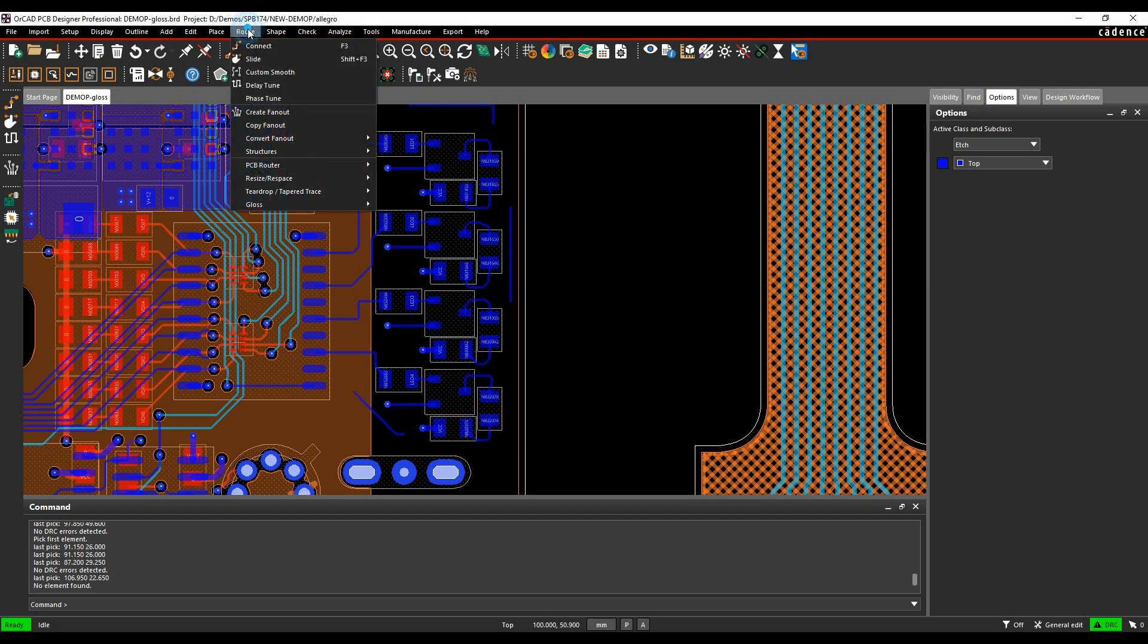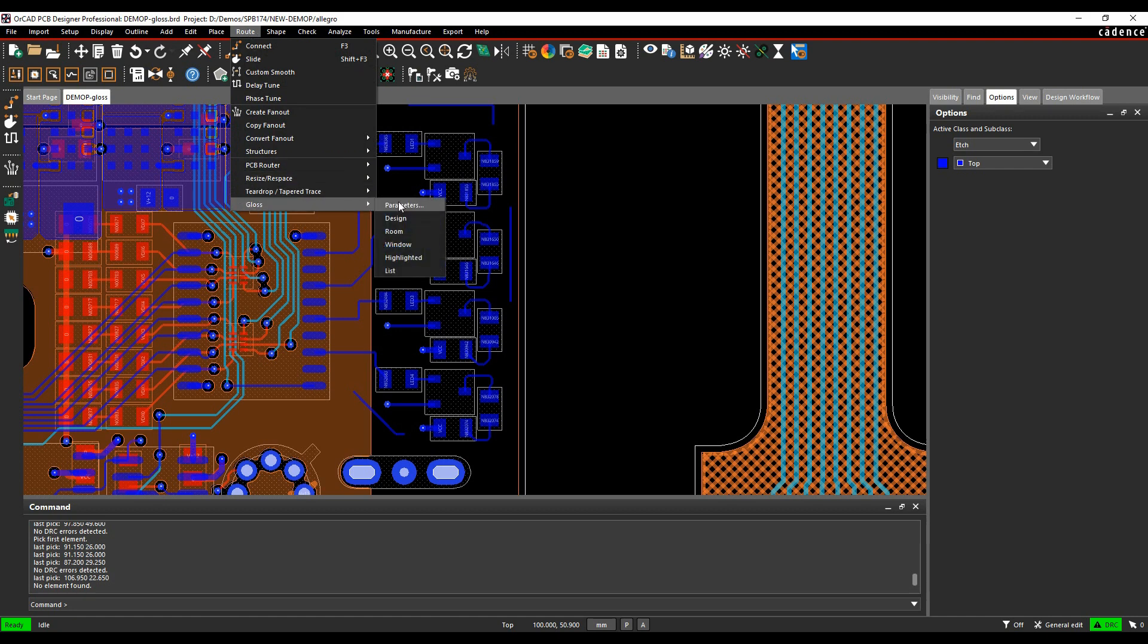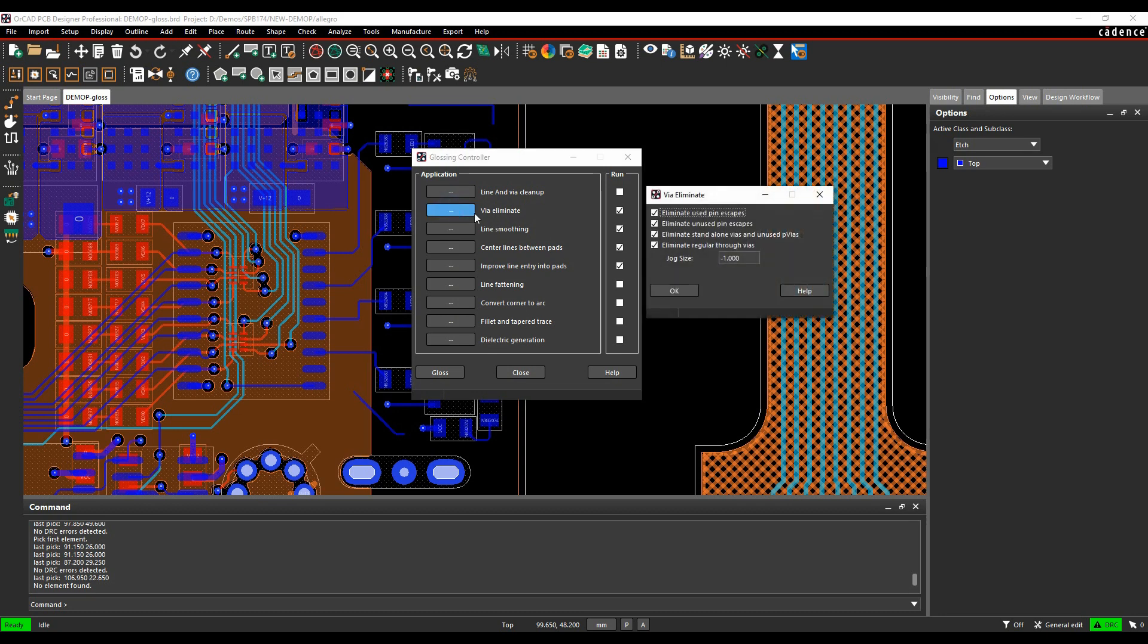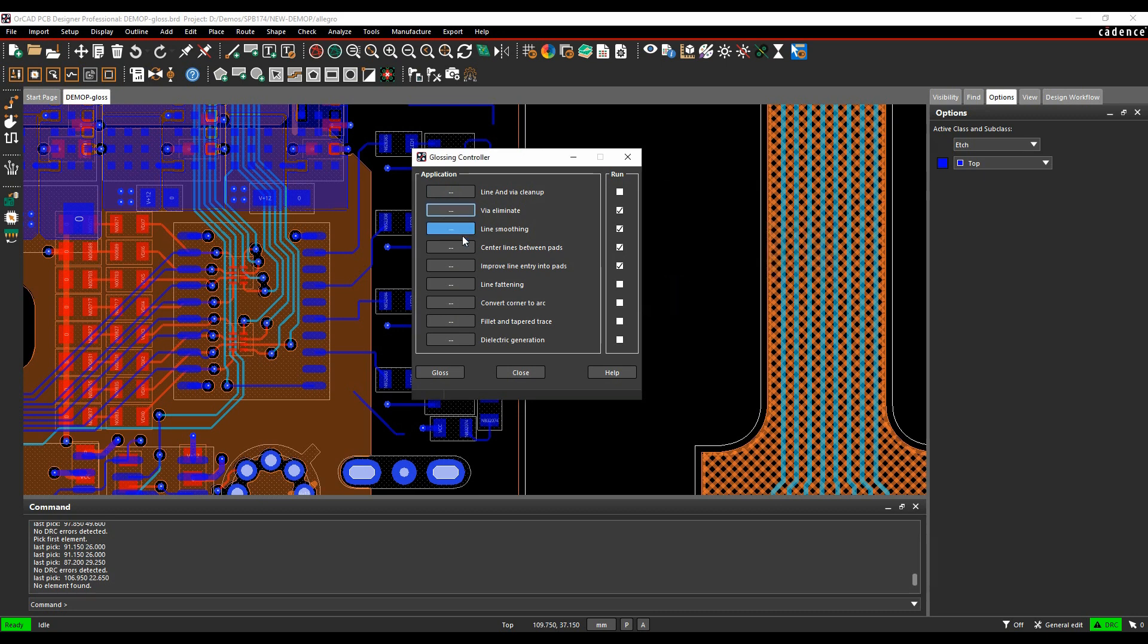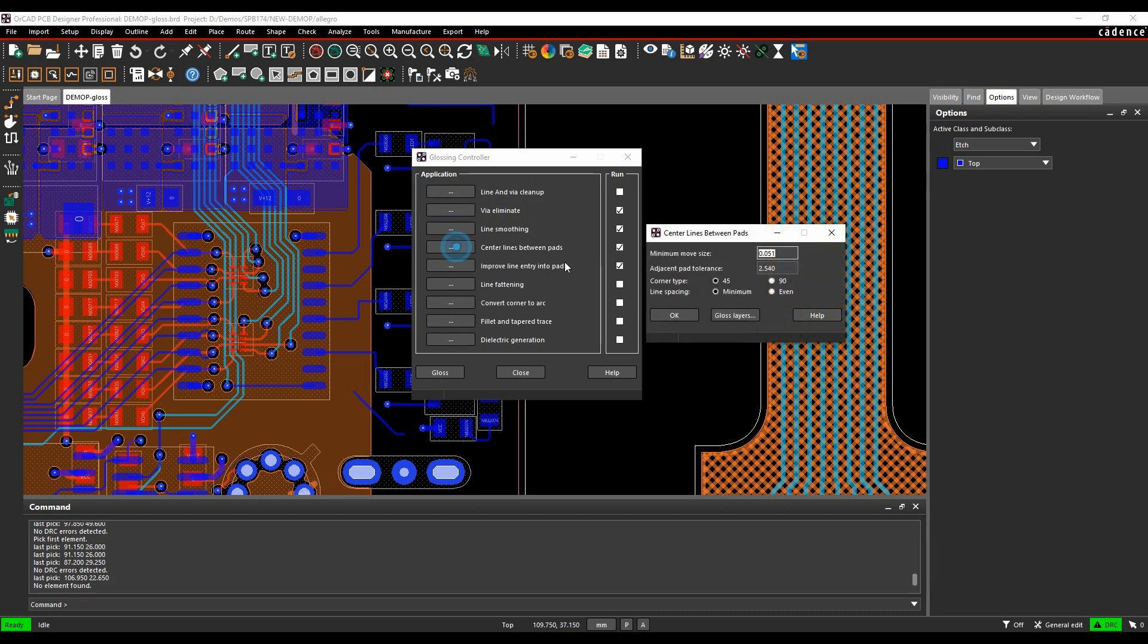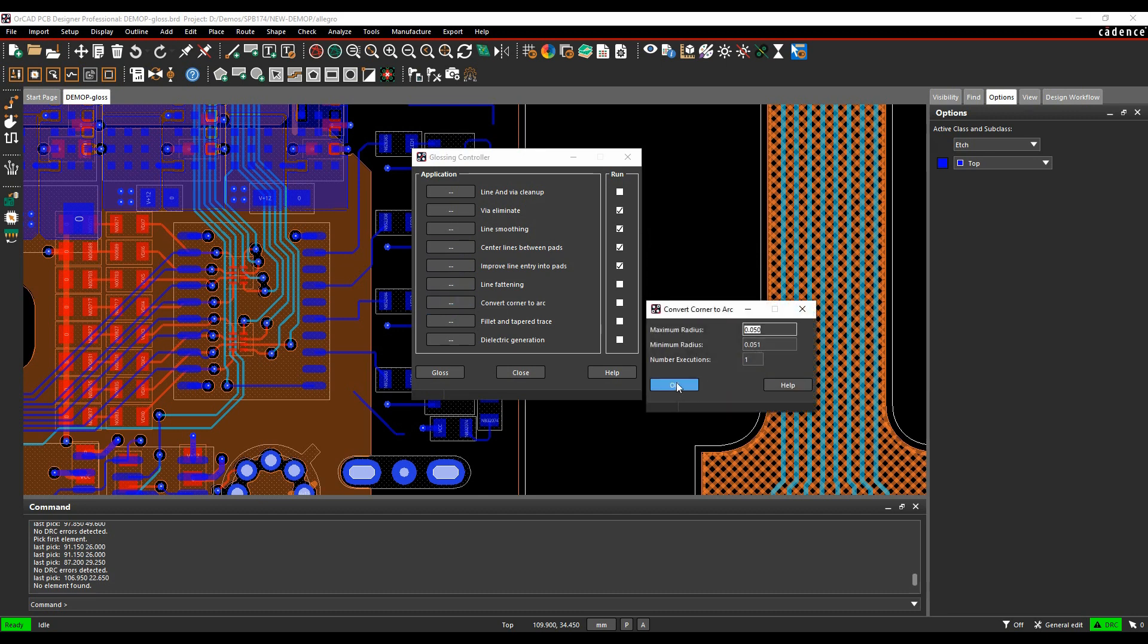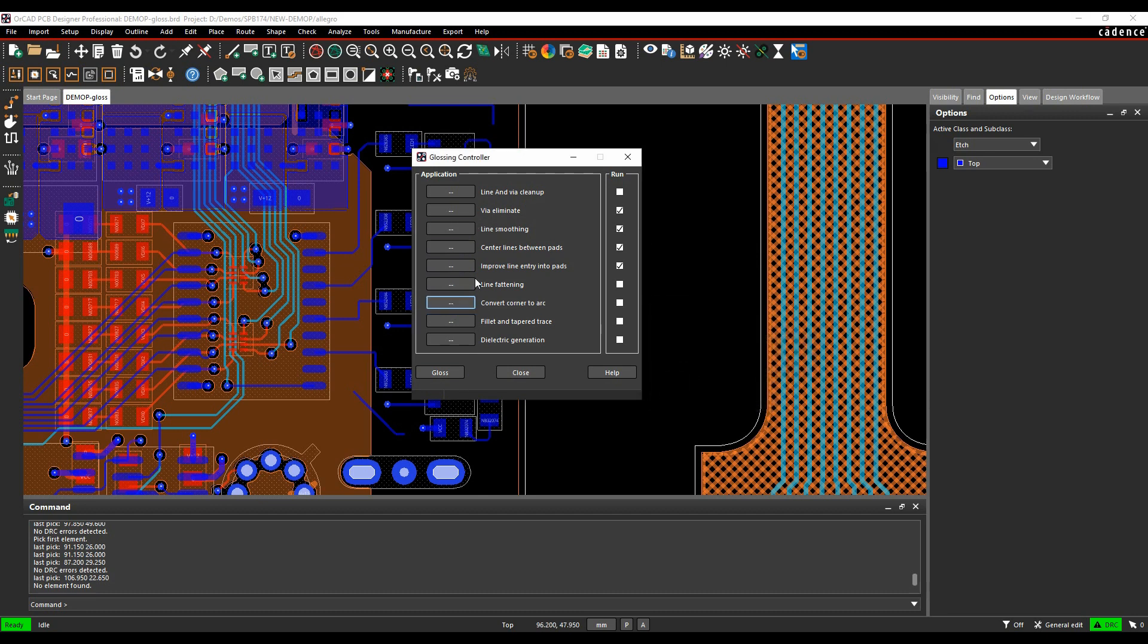So if you look at the route menu, we've got a gloss command and then we've got parameters. So we can run different parts of the glossing control. We can do things like via eliminate, which will effectively delete things like vias. We can look at centering lines between green pads. We can look at converting corners to arcs. So lots of different options here. It's worthwhile having a look at these when you get chance.